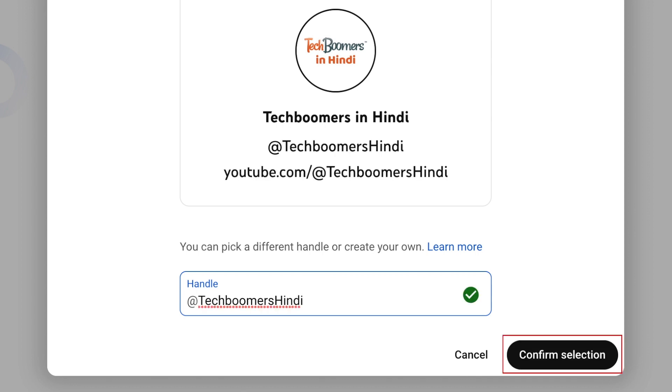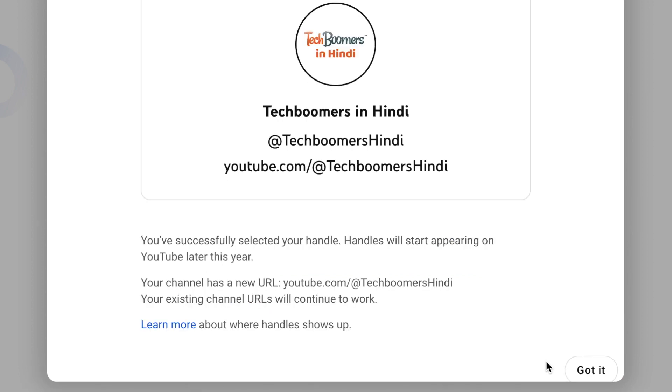Once you've typed a handle that you like that's available, click Confirm Selection to update your handle. If you change your mind, you'll have 14 days to come back and switch your handle back to your previous one.